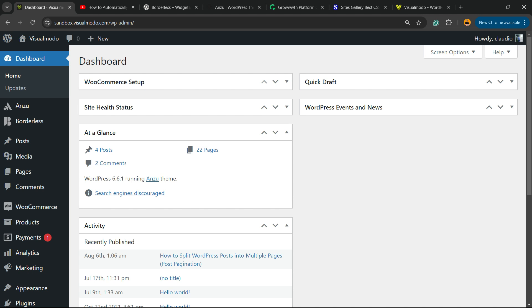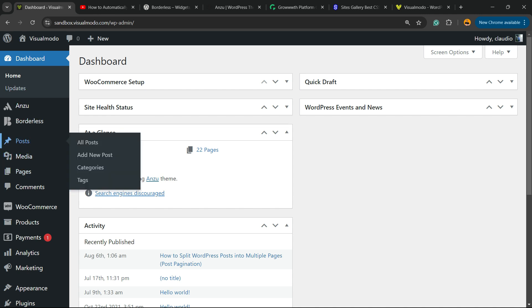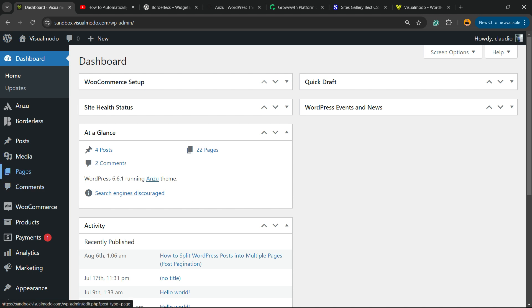So let's get started. First thing, go to your WordPress dashboard. Review the left sidebar of menus and hover your mouse over the place where you would like to apply this code. In my case, I